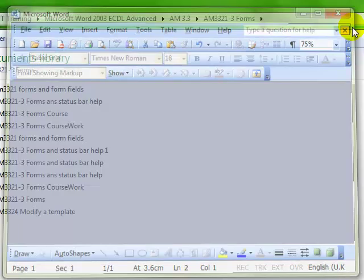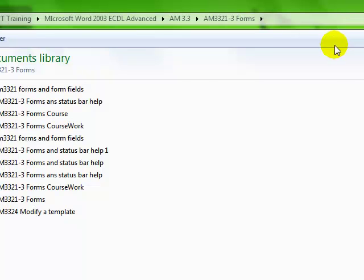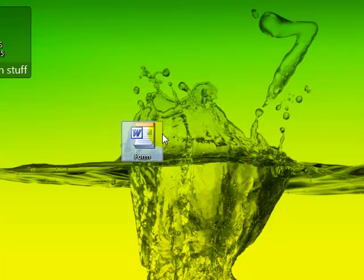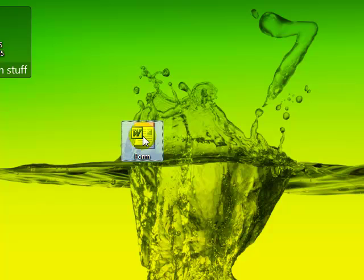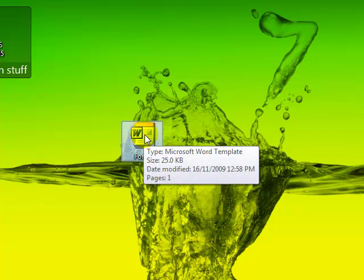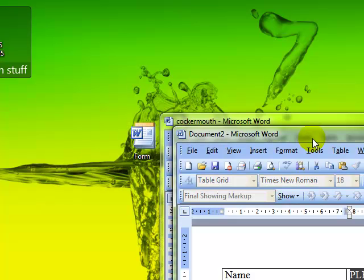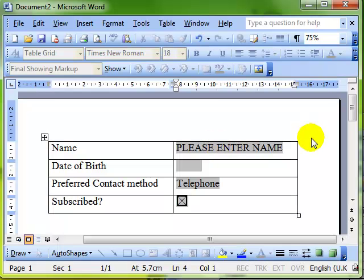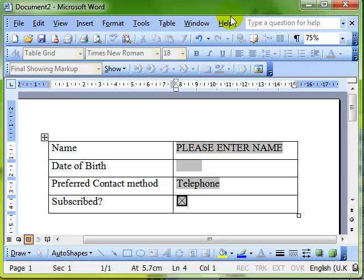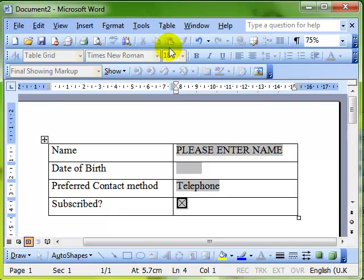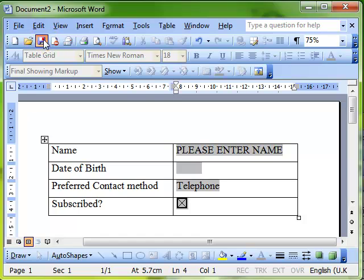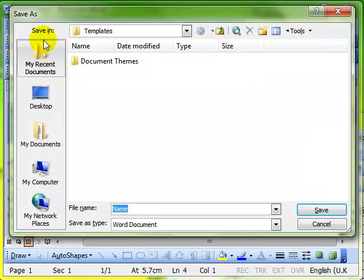There's my document on the screen. To use that, we can double-click and our form reappears. We know we're using this as a template because, look at the title bar - it says Document 2. It doesn't say Form, which was the name of the actual template. So when we try to save this, it wants